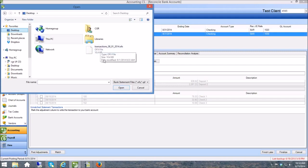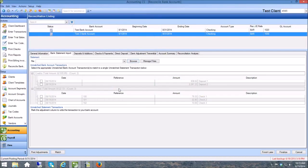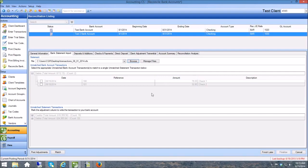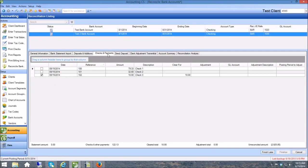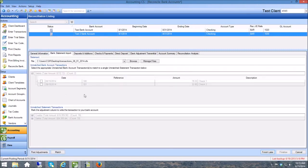Now I want you to pay special attention to what happens to these transactions whenever I open this. Did you see that? Did you see some of them disappear? That's because what the system has done is it knew that some of those transactions were in that bank account and it's matched them for you. And if you come over to Checks and Payments you can see this one was matched right here, that's checkmarked. And if I go to the Deposits you can see that these two were matched. And the reason I did several of them is I wanted to show that the ones that did not match...